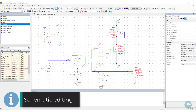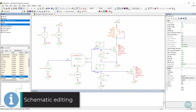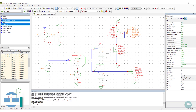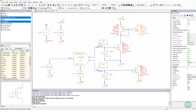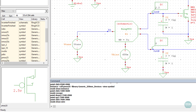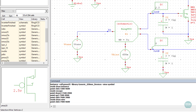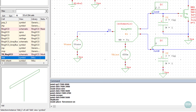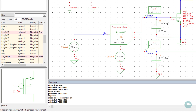Both UI and automation of common processes in S-Edit is customized using TCL programming. During ordinary use of S-Edit, all commands are transcripted in the command window, which in turn helps with user customization and automation.